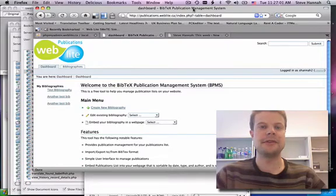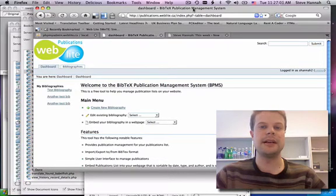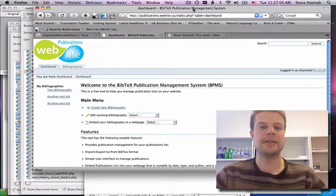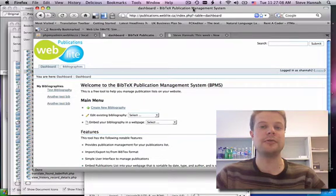Brief introduction to the Bibtec Publication Management System. It allows you to manage your publication list and post it on your website in a searchable and sortable format.